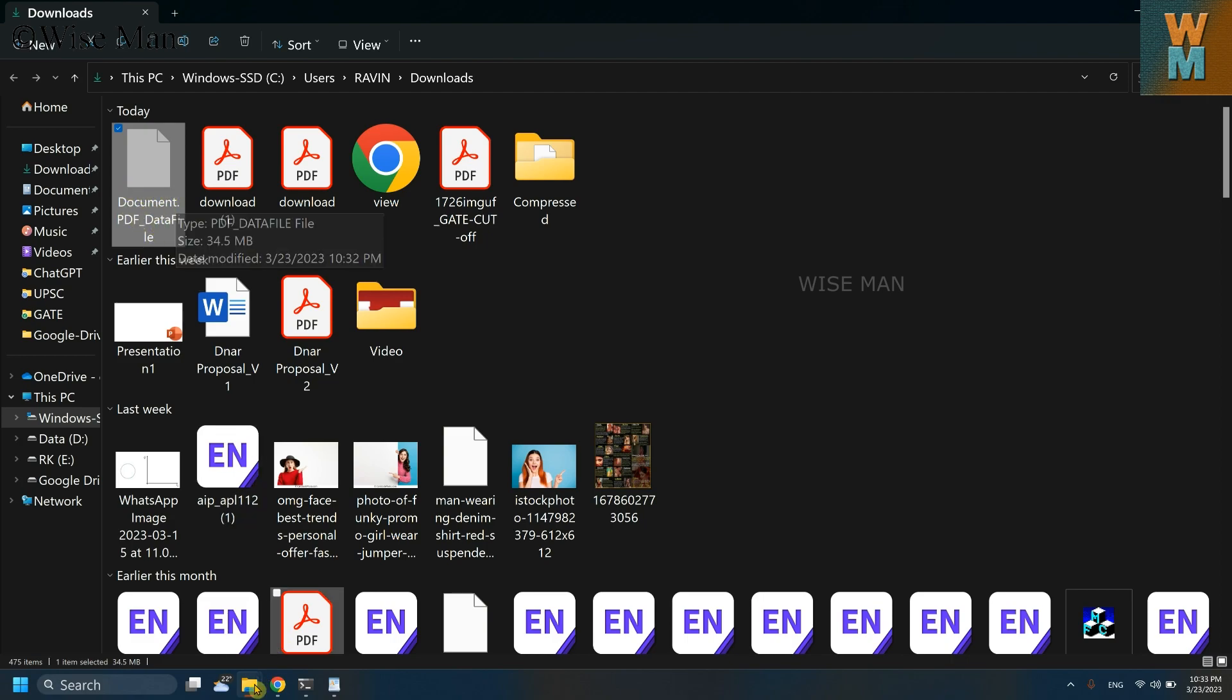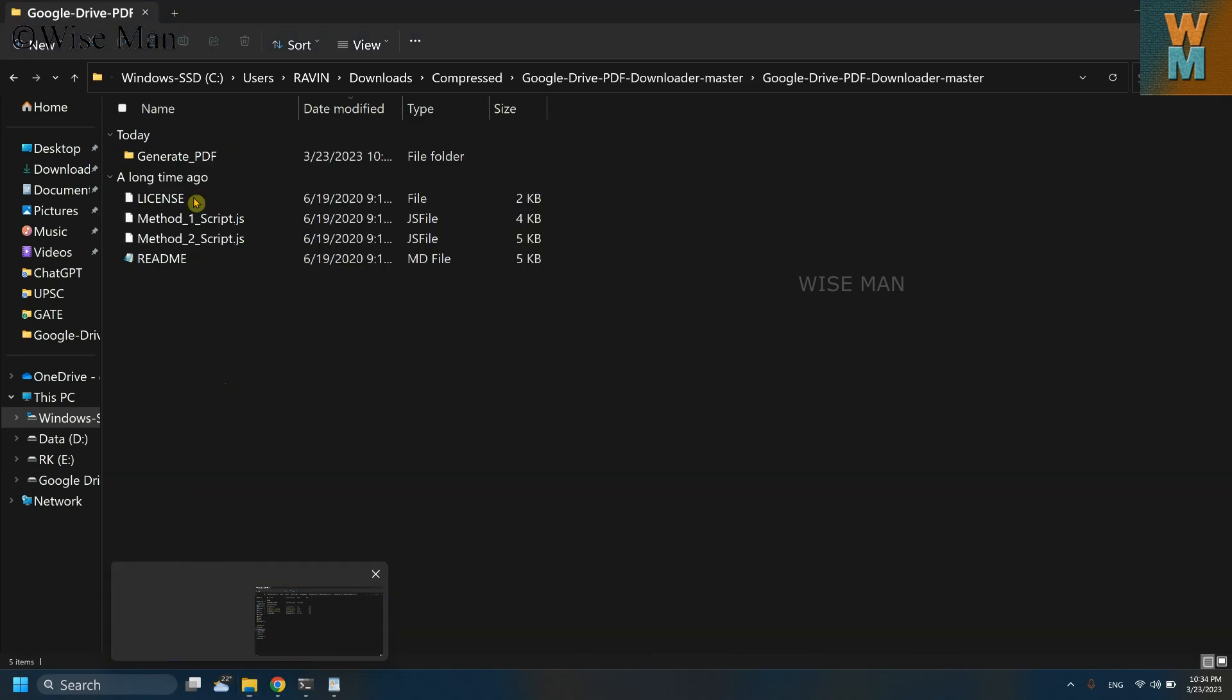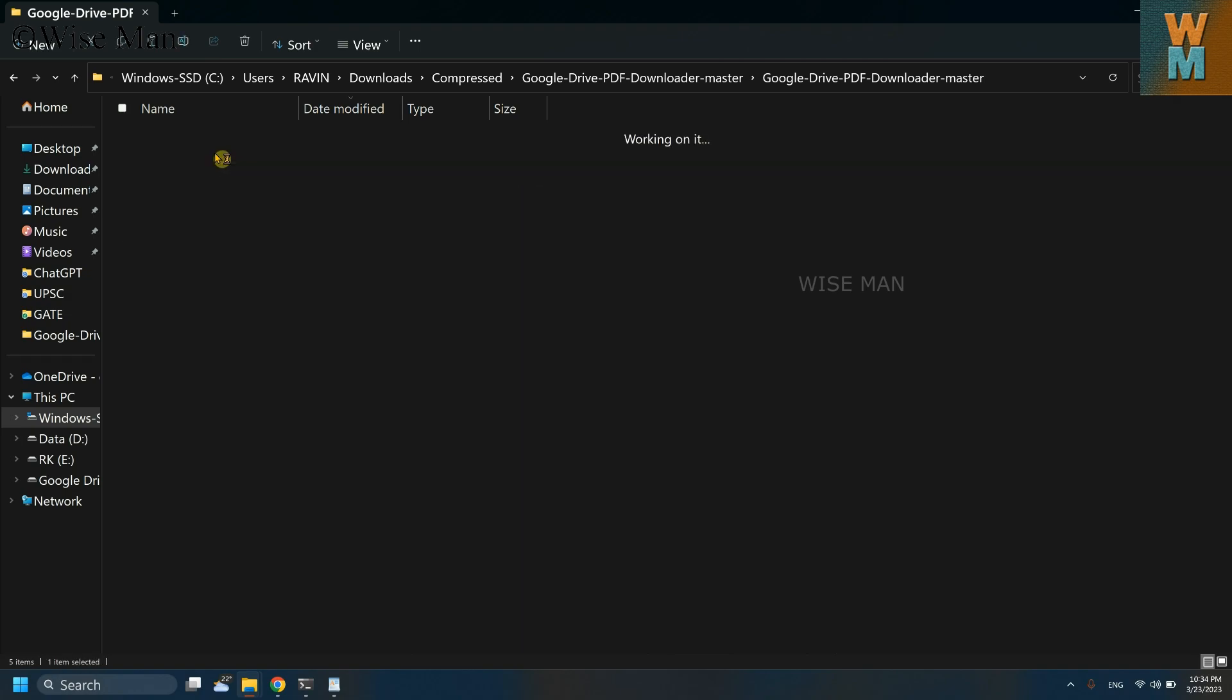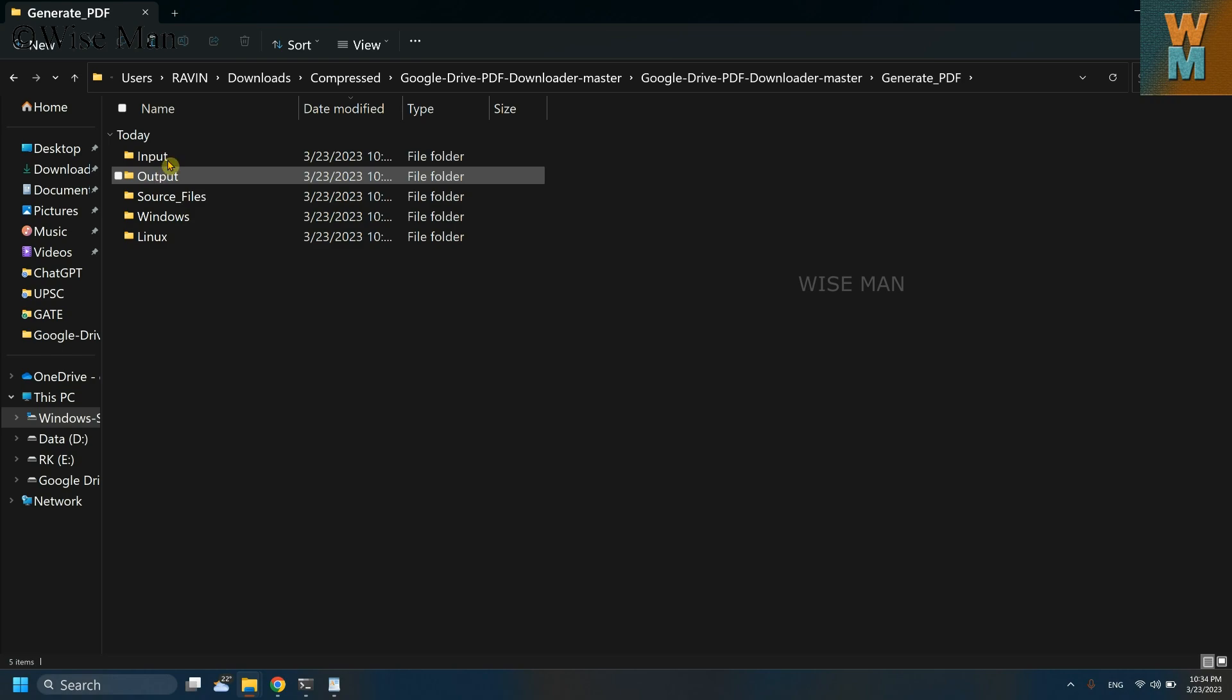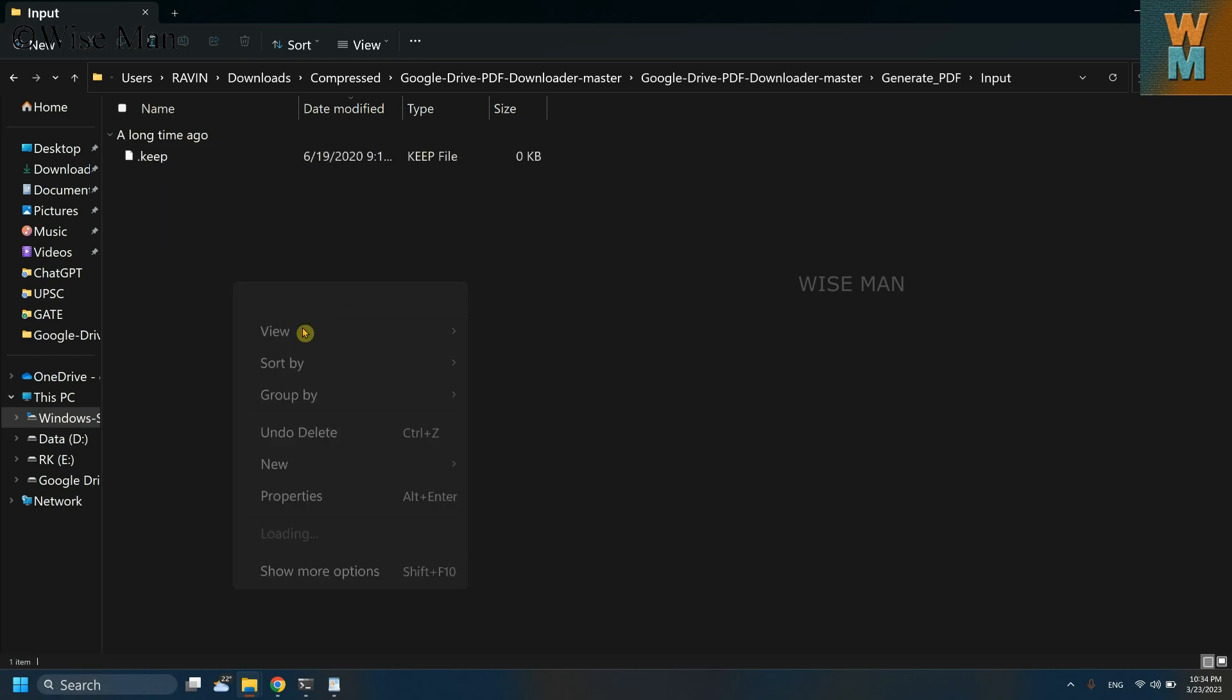I will cut this file and paste it into this folder that I have downloaded previously from this link that I've shared with you. So now go to this generate PDF over here, go to input.